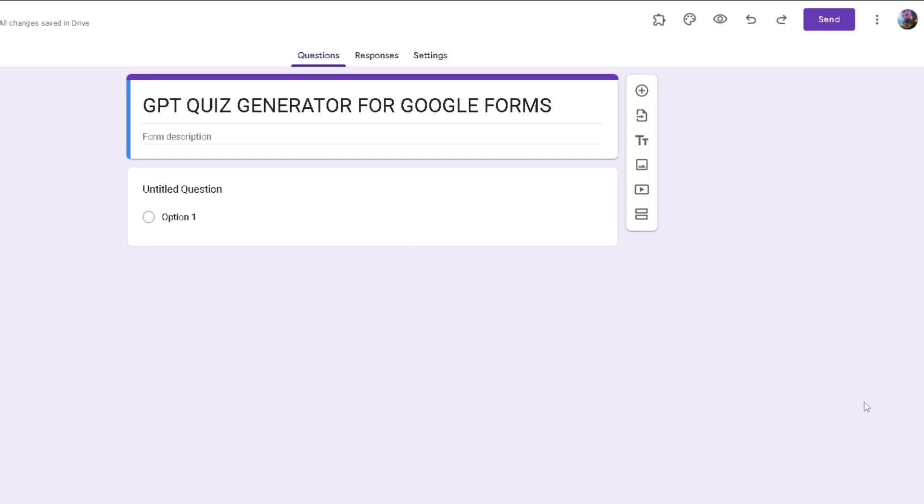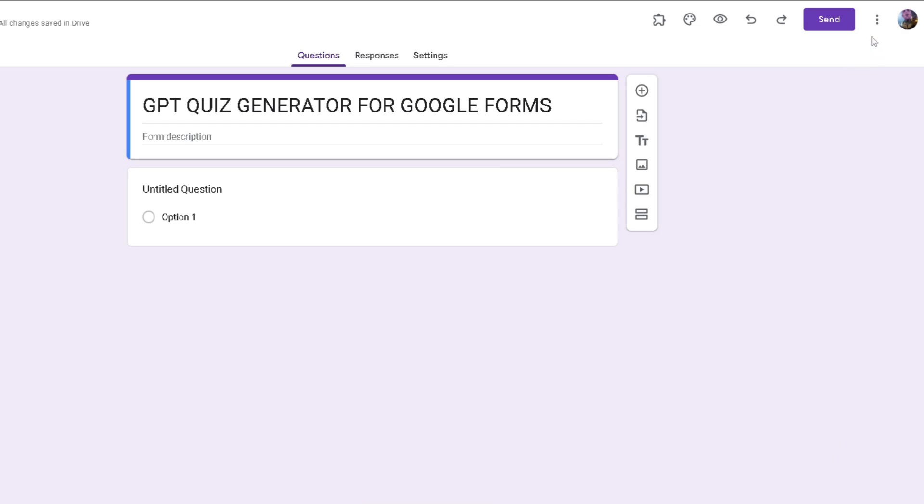Hello everyone, today I'll be showing you how to use GPT Quiz Generator for Google Forms. Starting off, you want to head over to the three dots at the top right and then click on Get Add-ons.